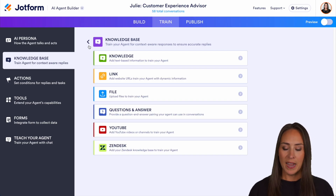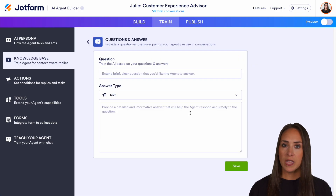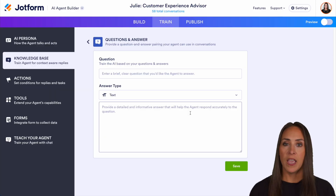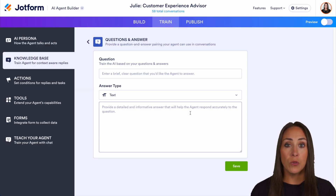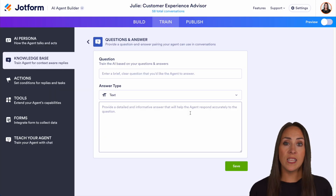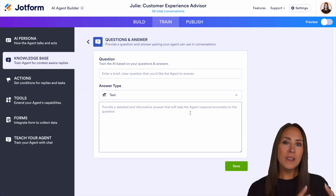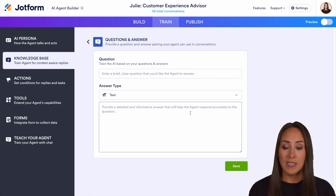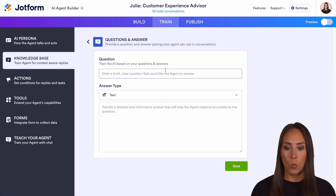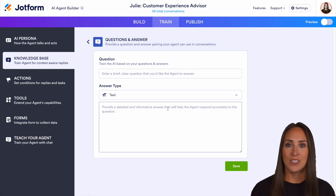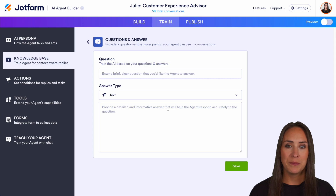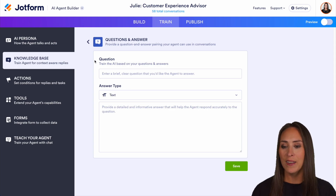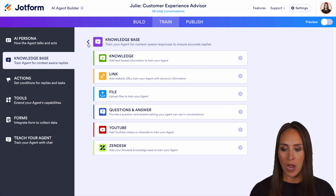If we head back, we also have Question and Answer. This is going to be very specific FAQs that you normally get. So if you know that you always get one specific question, come here, add in that question, and add in the answer at the bottom.